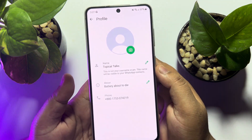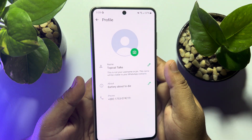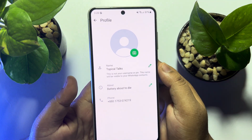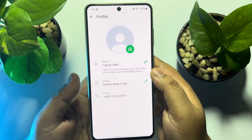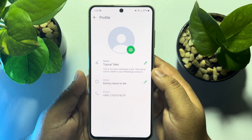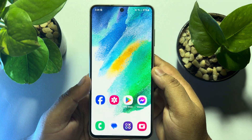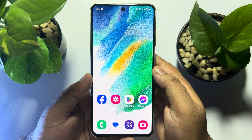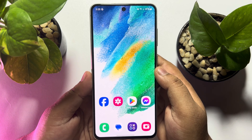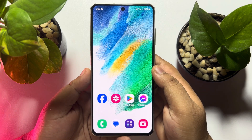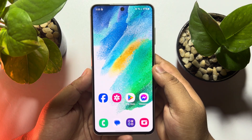So this is how you can find your WhatsApp number and name. If this video helped you out, please leave a like and a comment down below. Thank you for watching.